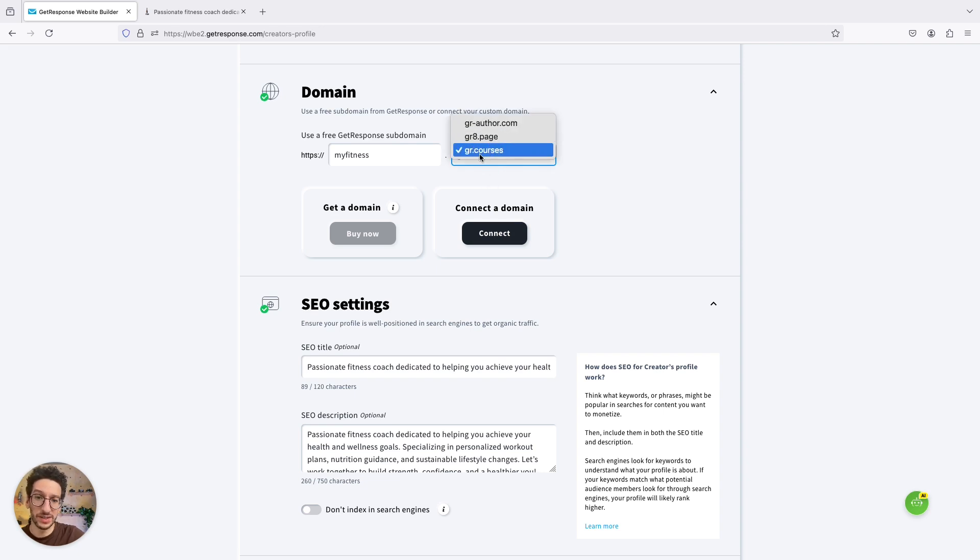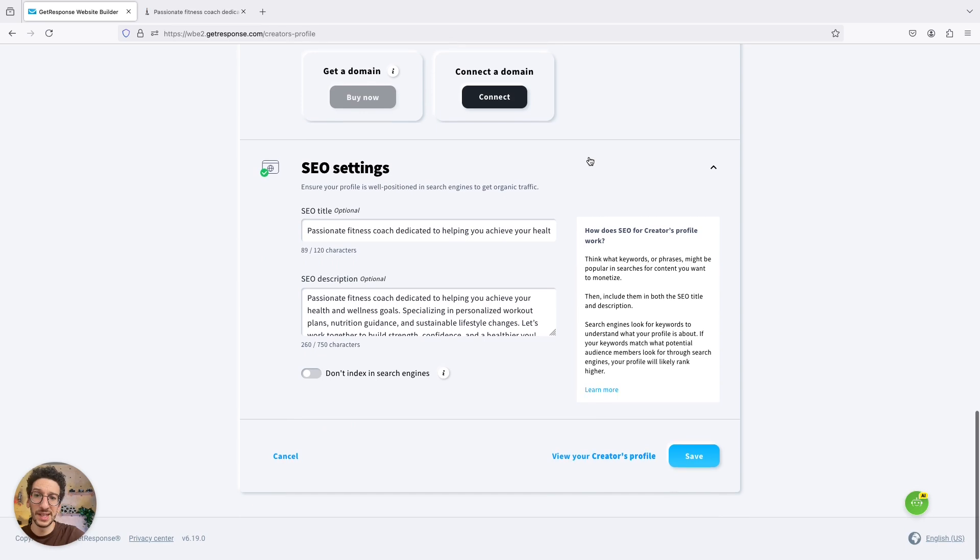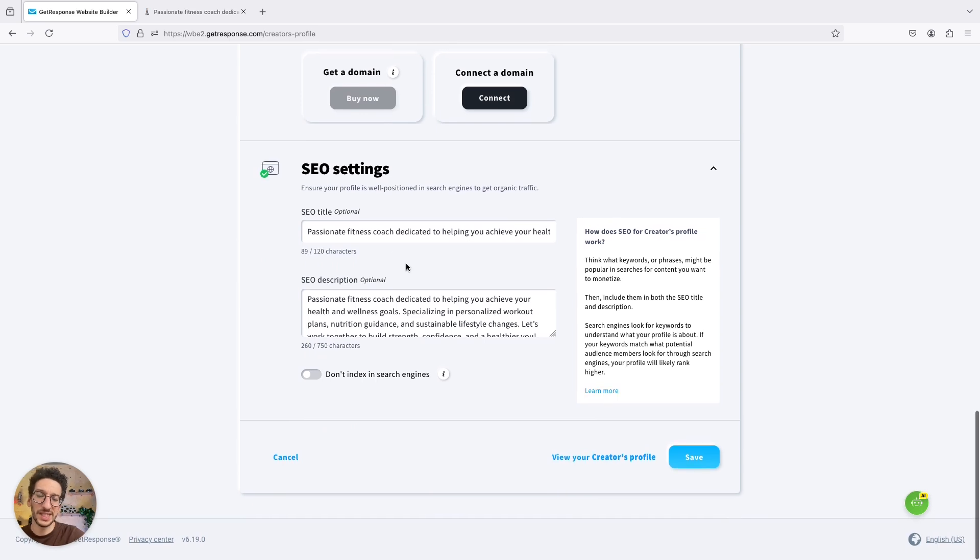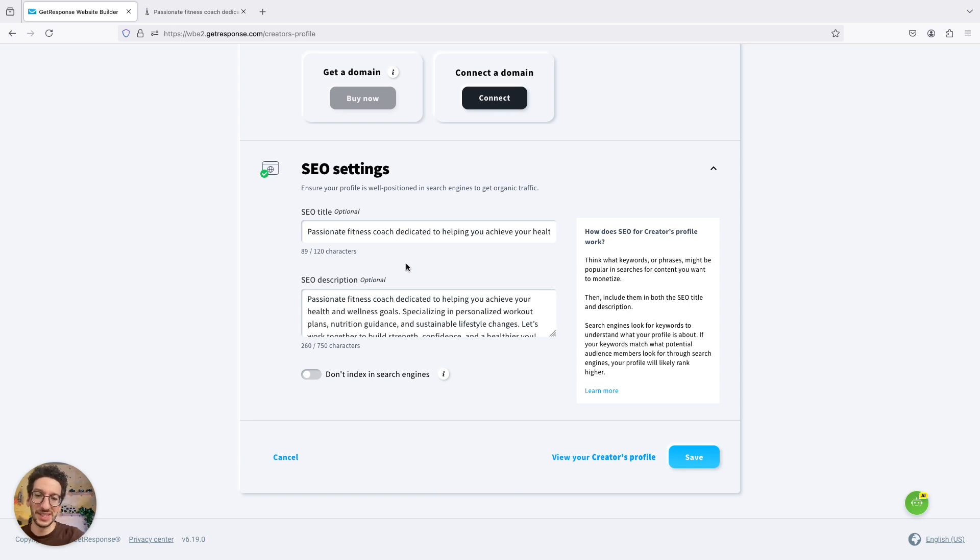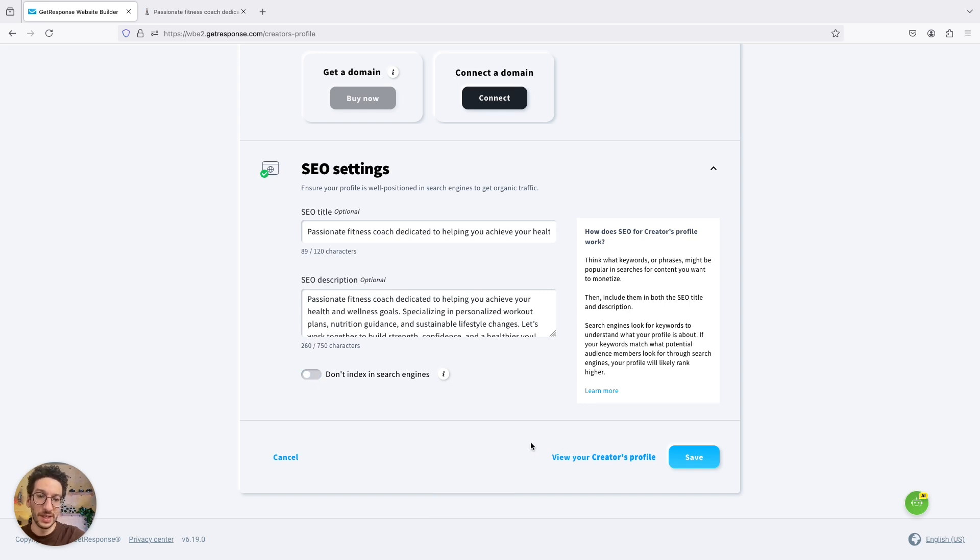Mine is myfitness.gr.courses and then you have the SEO settings. This is basically to help your profile get seen in the search engine. But remember that you should be sharing your profile in your social media with your audience as well. And if you don't want to do this, you can just click to not index in a search engine. It will not be a big deal at this point.